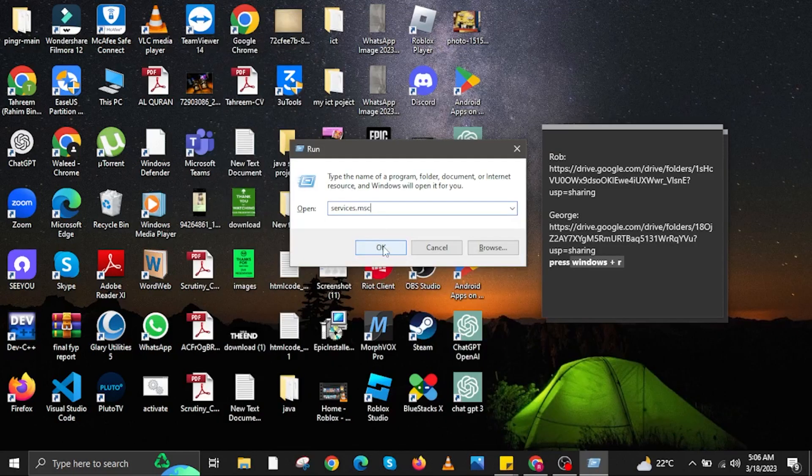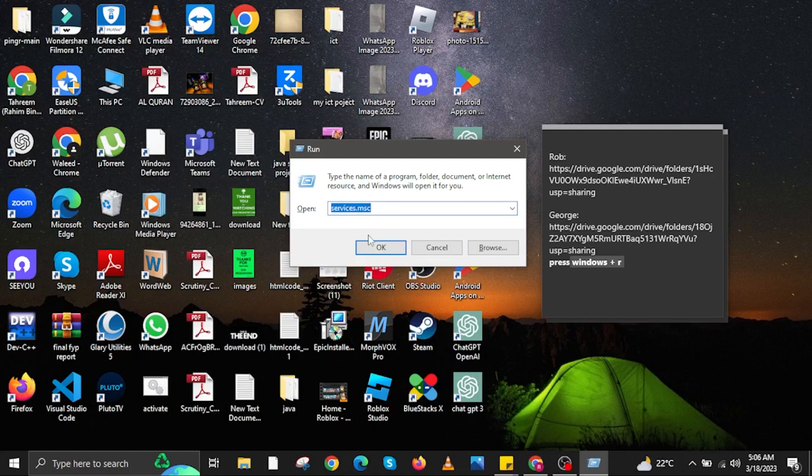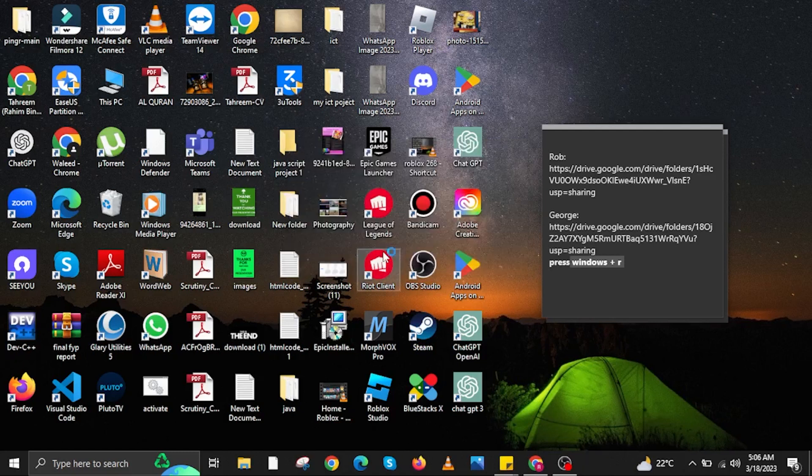Now press Windows plus R on your keyboard, then enter services.msc and click on OK.